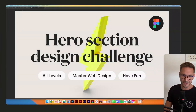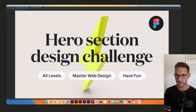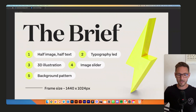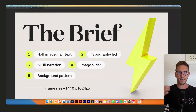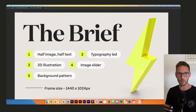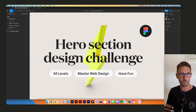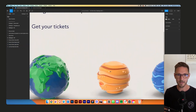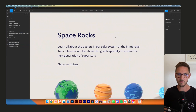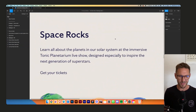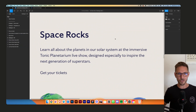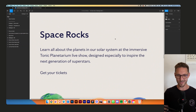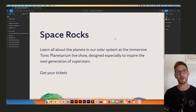Welcome back to the hero section design challenge. This time we're taking on challenge number three, which is a 3D illustration — we're going to try and get some kind of 3D going in a hero. We found these really cool 3D planets, and Nick has written us some copy. We're thinking this is going to be about the Tonic Planetarium, a fictional planetarium aimed at kids and families to get them learning about the solar system and space.